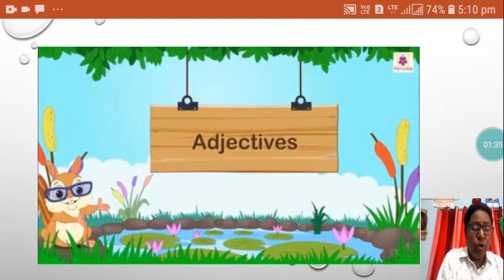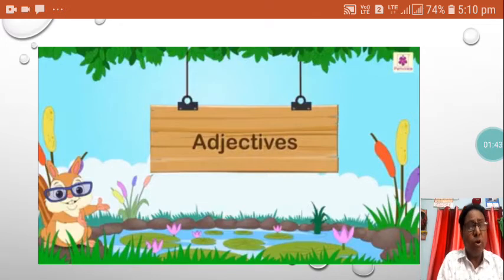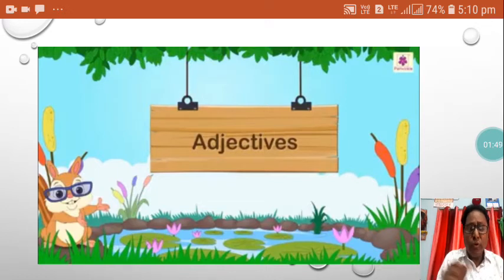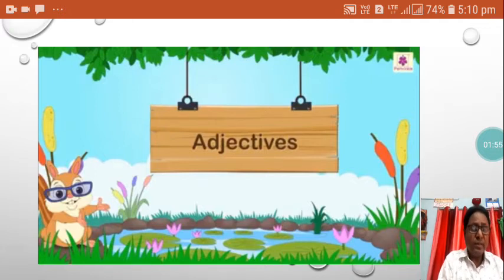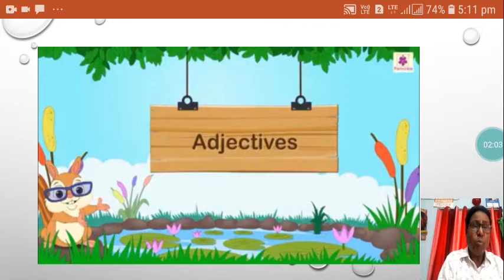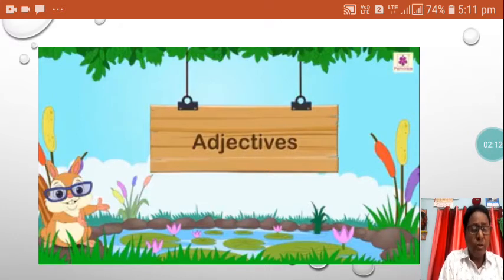Mohan is an intelligent boy. Here, what kind of boy is Mohan? If you ask that question, you will get the answer: intelligent boy. My brother is very polite. What is polite here? It is describing my brother — what kind of boy is my brother? My brother is a polite boy. In this way, we see the words which describe the meaning of a noun or pronoun are called adjectives.